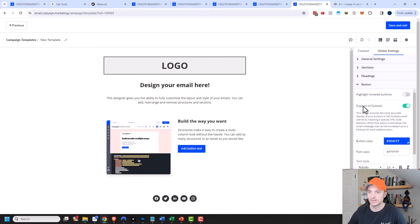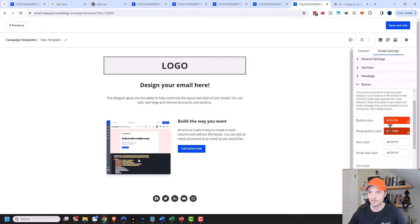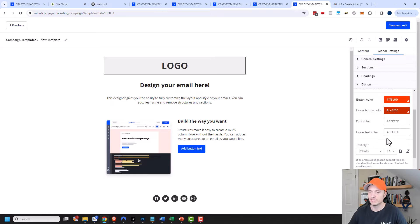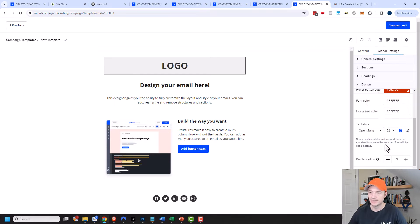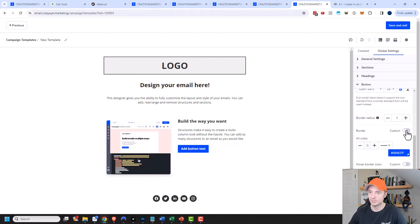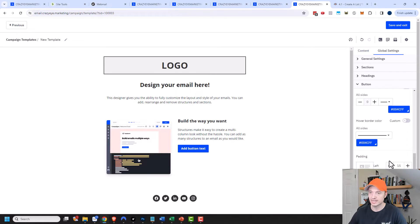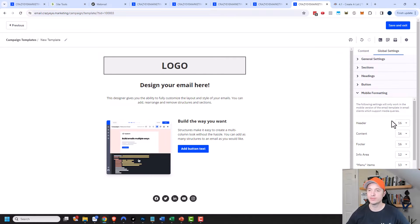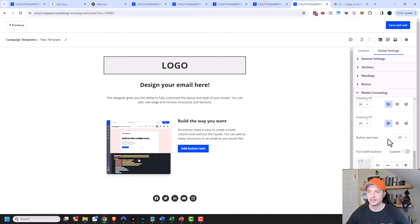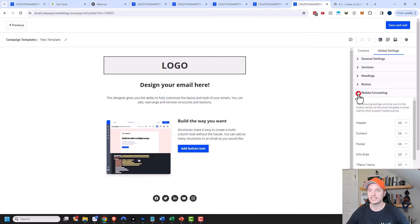We'll set the defaults for the buttons. I could choose to highlight hover buttons — let's go ahead and turn that on. Let's change our button color to my CrazyEye Marketing orange, and you can see it automatically made the hover state a little bit darker, which is nice. I could choose a different hover color if I wanted. We have font colors — I'll set the default as bold, make it a little bigger, change the font to Open Sans, set the border radius, add padding, and so on. There are also mobile formatting options, so I could change the default mobile sizes, but we'll see what happens when I test the email.